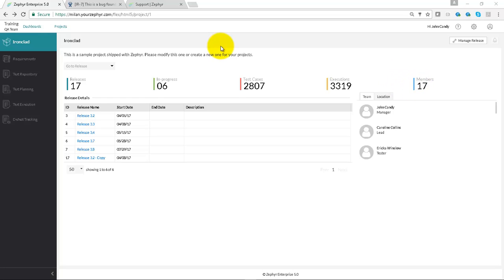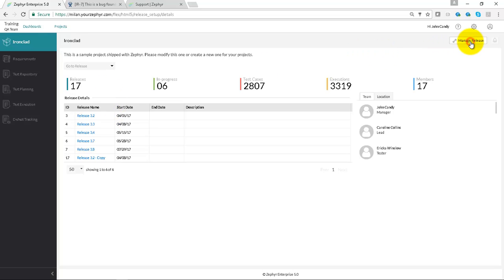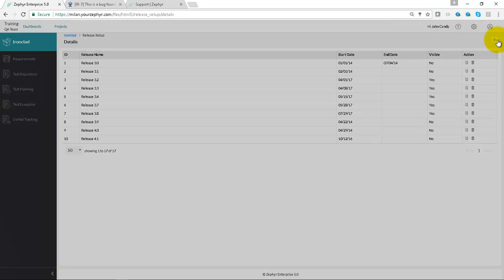The dropdown at the top left shows all of the releases in this given project, and Manage Releases on the top right shows you a list of all of the releases and allows you to create a new one using the plus button.